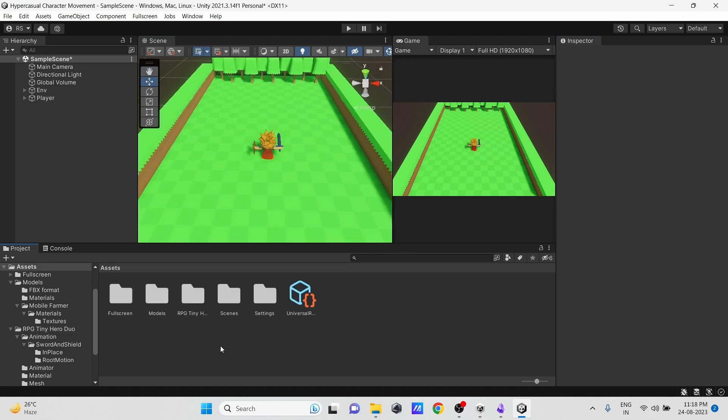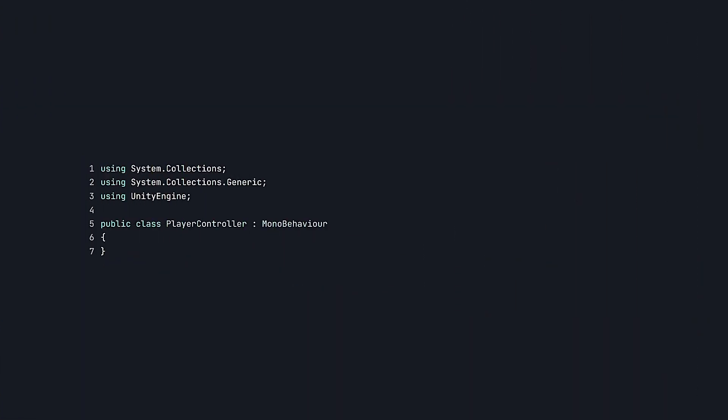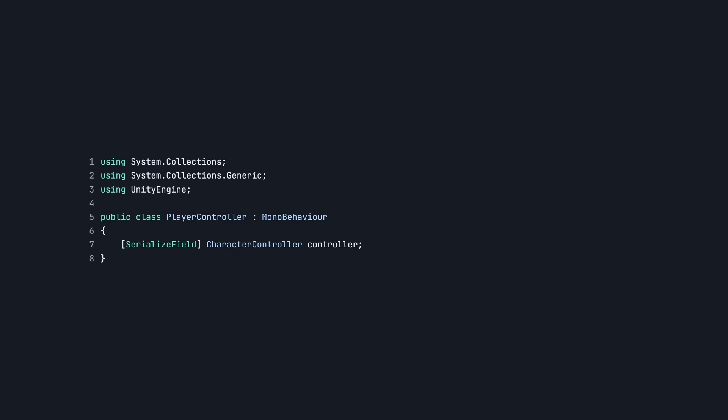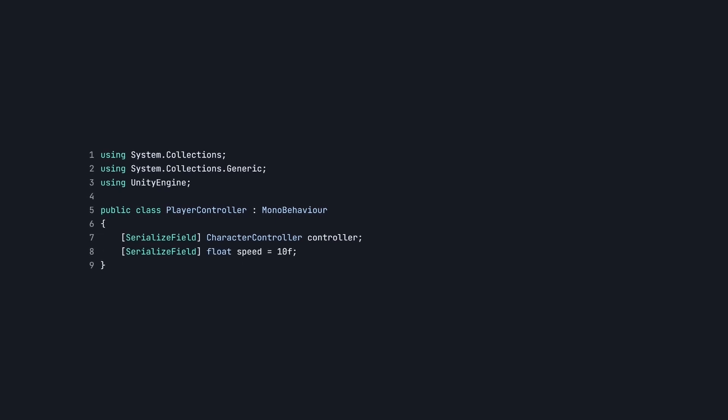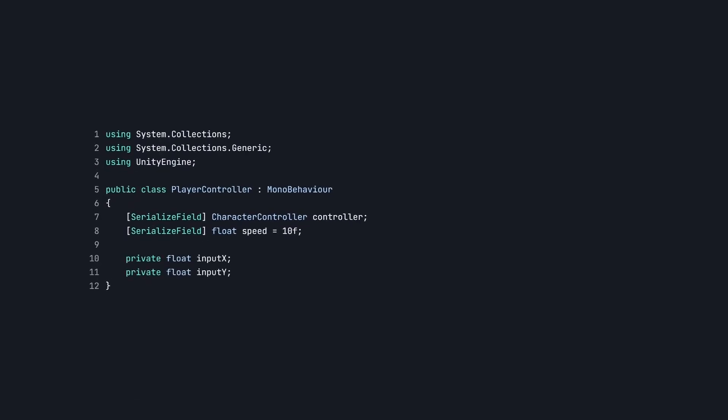Then let's create a script with the name PlayerController. Let's create a reference for our Character Controller component and a float variable as speed. Next, to store input values, let's create two more float variables, inputX and inputY.